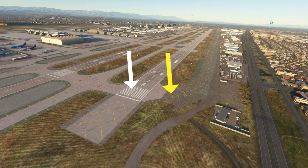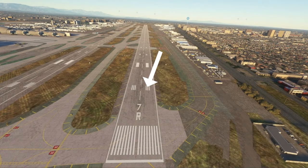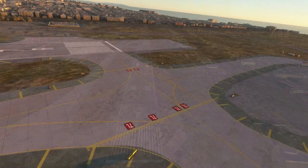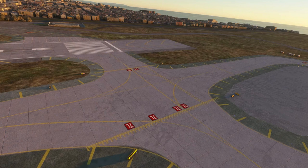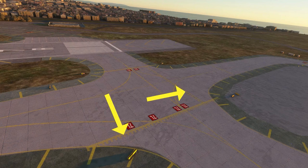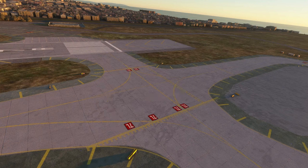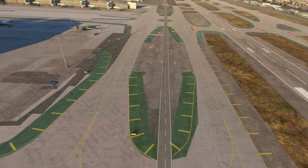Ground markings at airports have two major colors: white and yellow. White represents runway operations. Yellow represents taxiing, areas not intended for aircraft, and holding positions. On occasion, you will have red, which shows that you are entering a runway. In very rare instances, you'll see green.